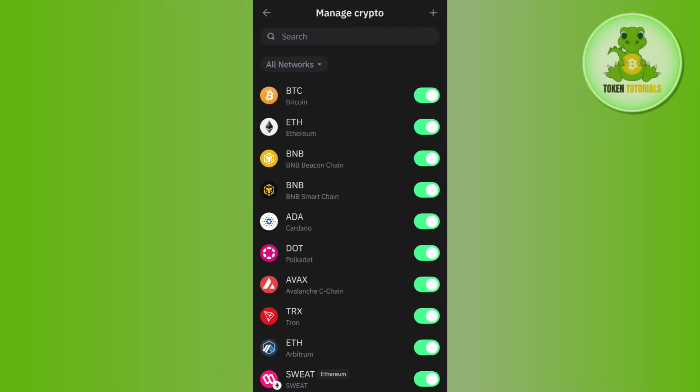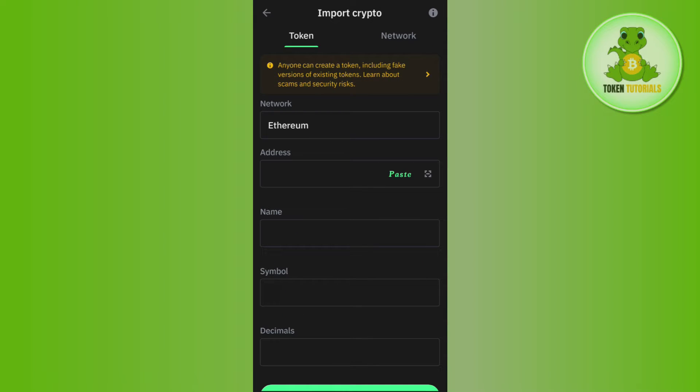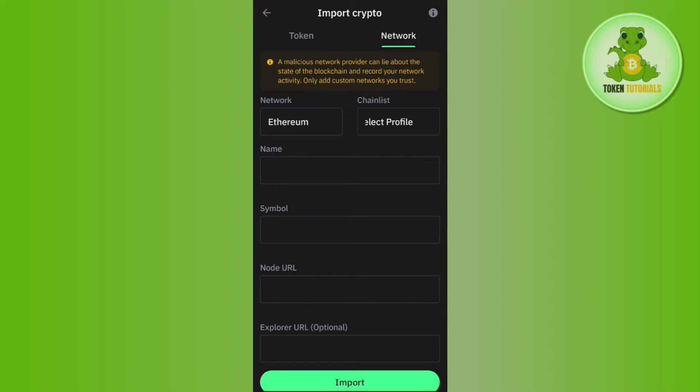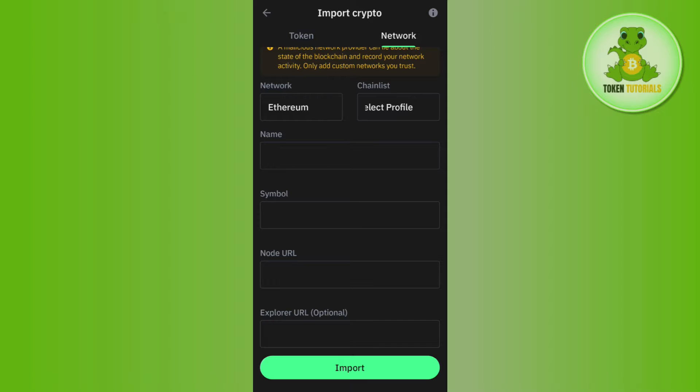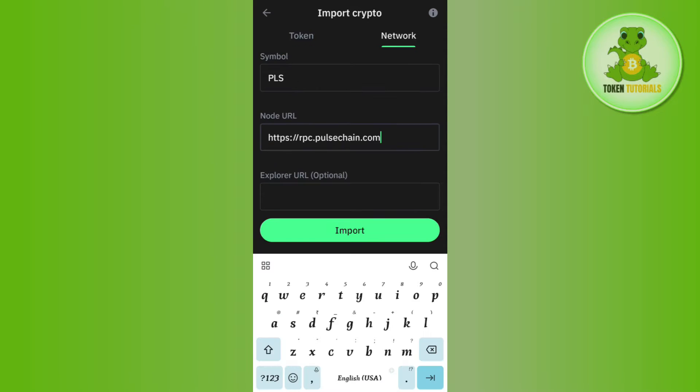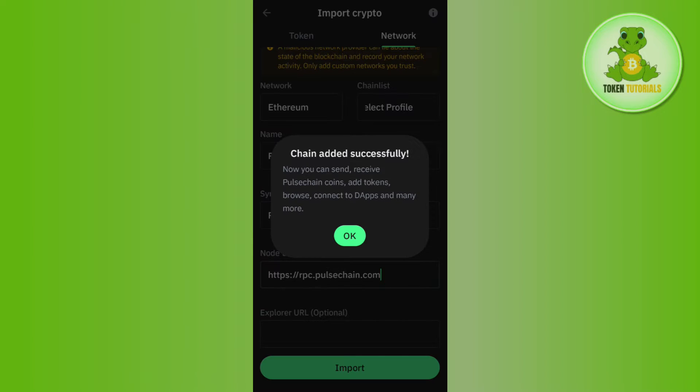Then click on the plus icon again and tap on Network at the top. Here you'll provide all the details from the PulseChain page. After filling in these details, click the Import button and it will show you that the chain has been added to your Trust Wallet successfully.